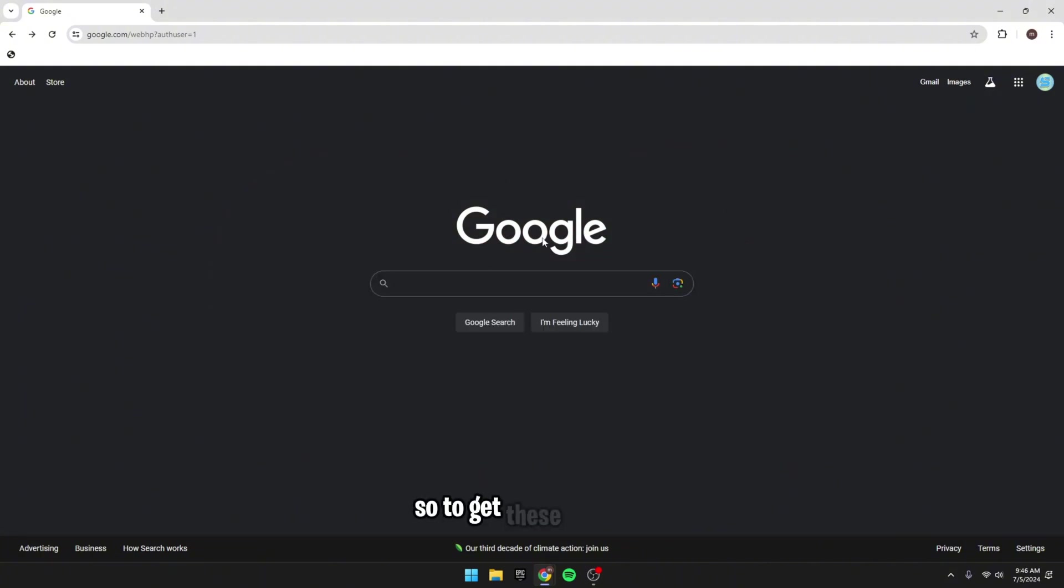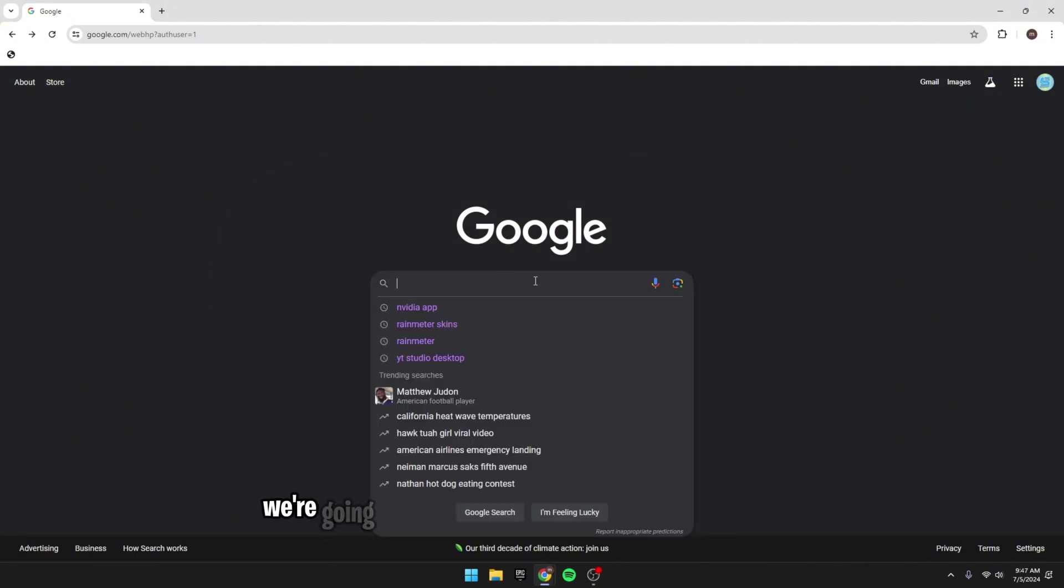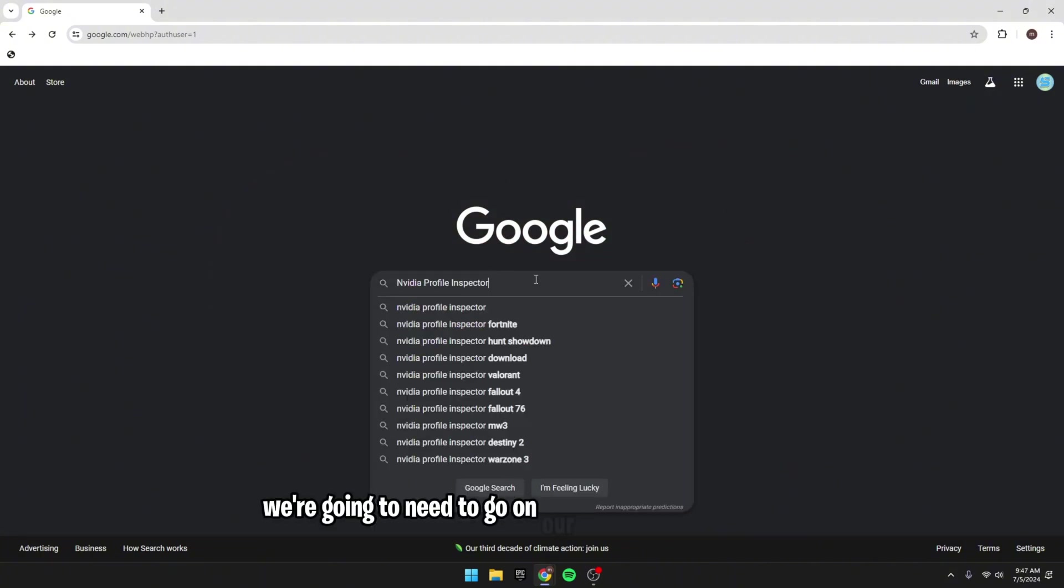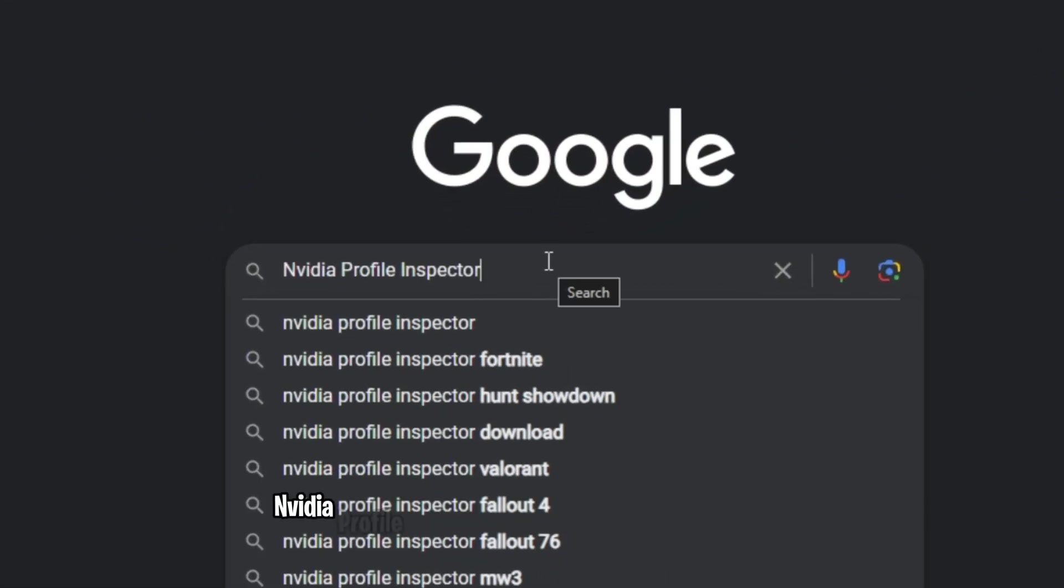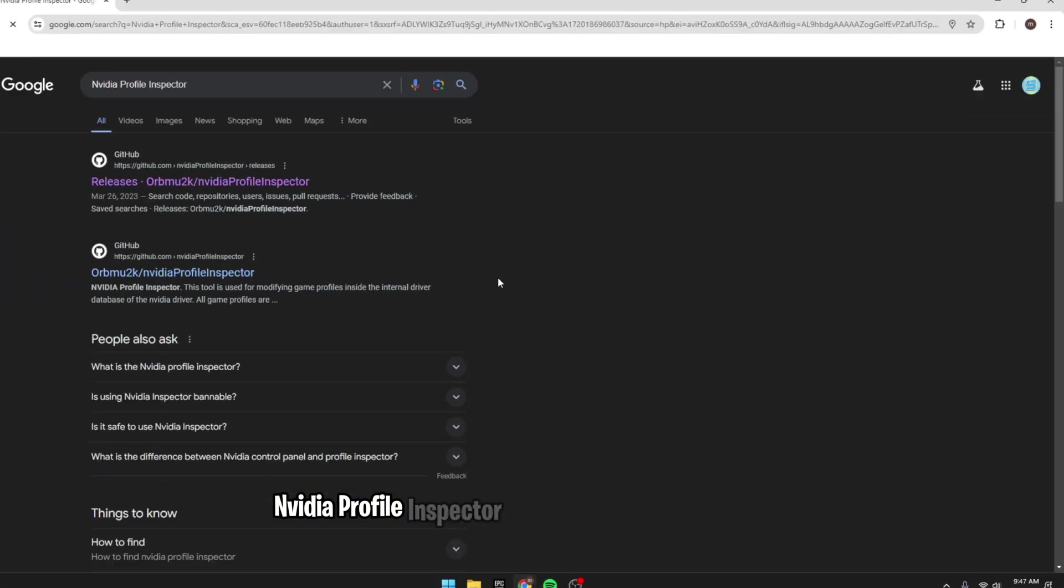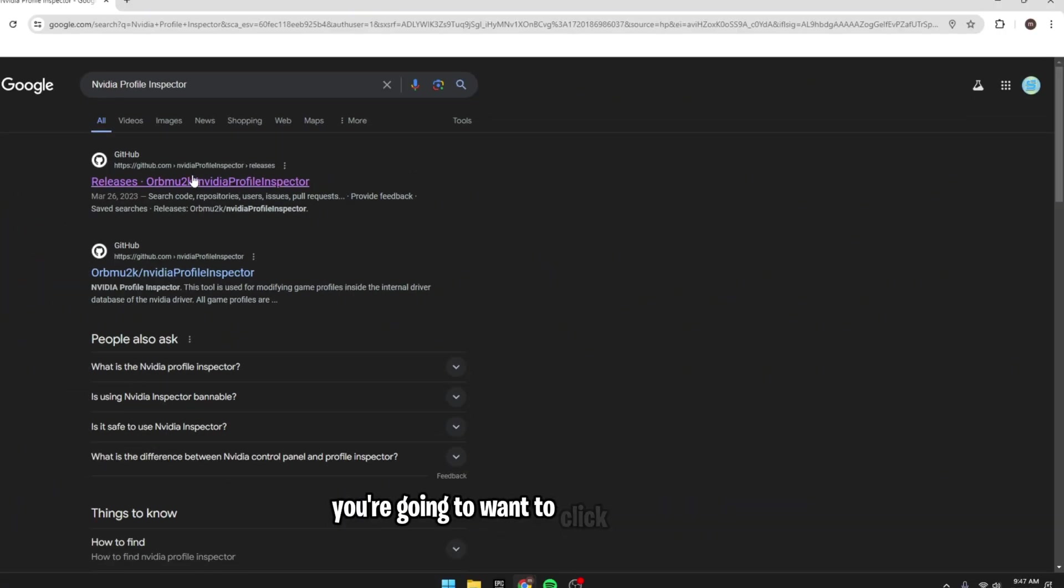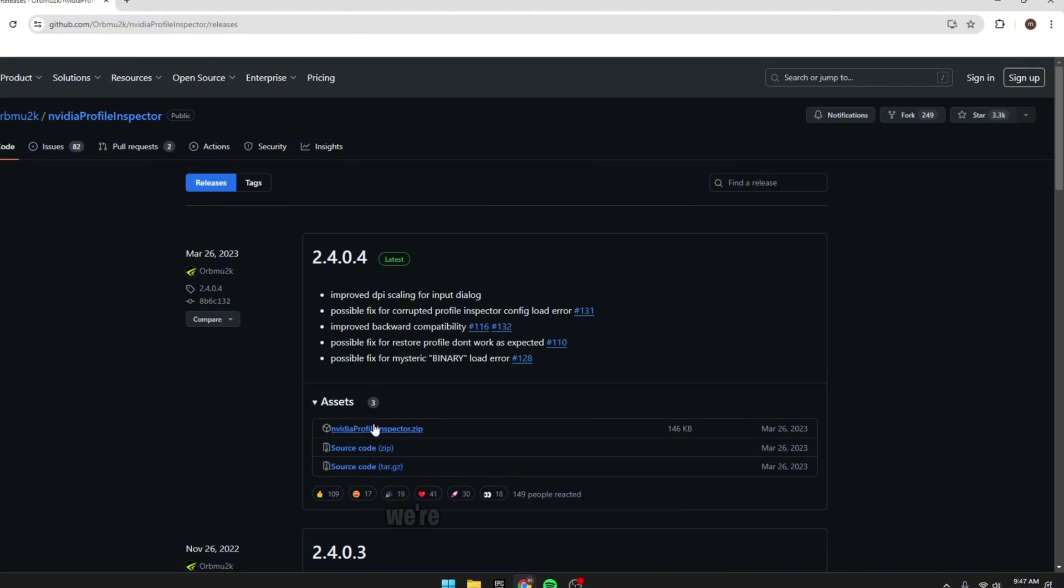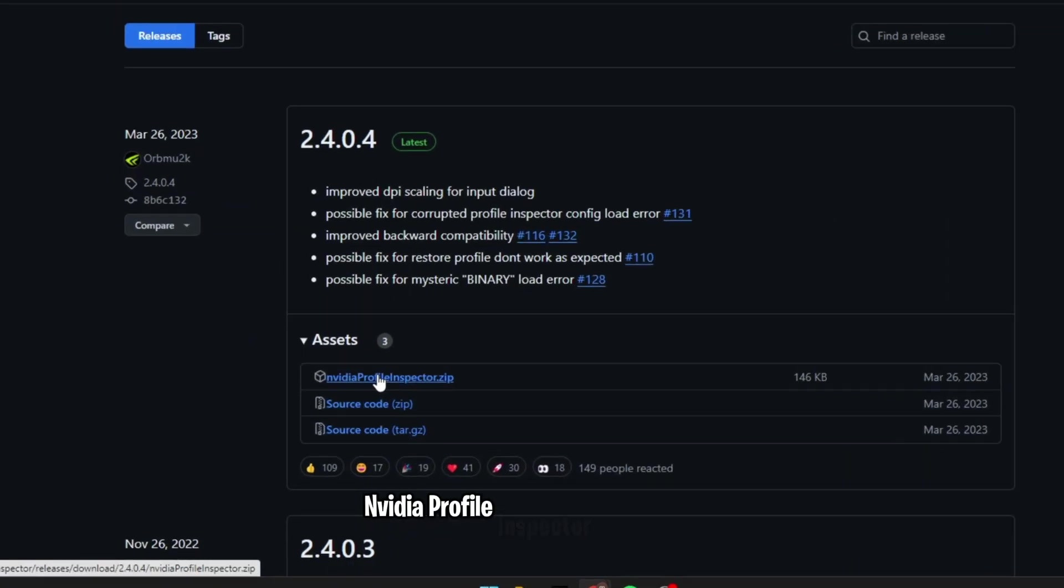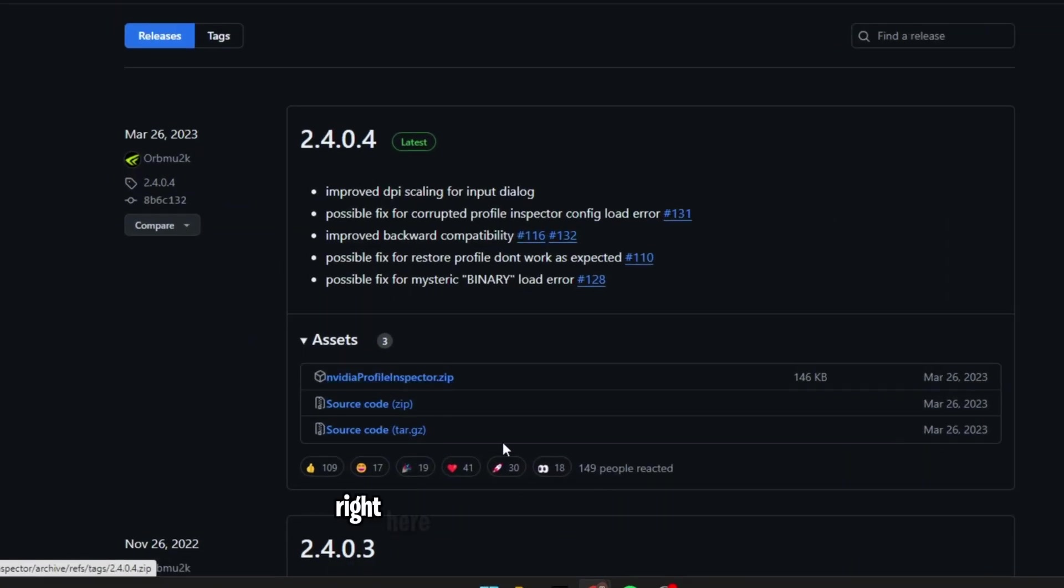So, to get these graphics, we're going to need to go on our browser and search up NVIDIA Profile Inspector. Once you guys searched it up, you are going to want to click the first link right here, Github. Then once you're on this page, we're going to want to click the NVIDIA Profile Inspector.zip file right here.